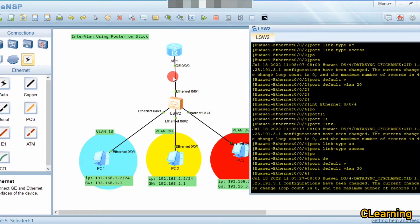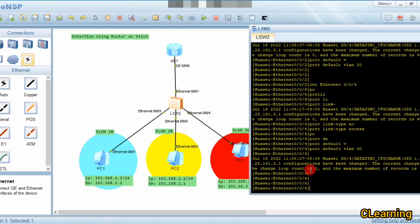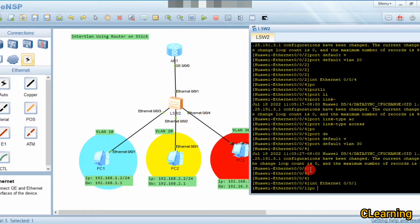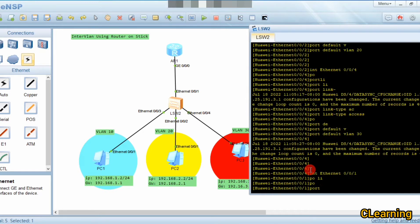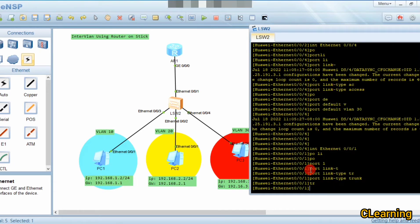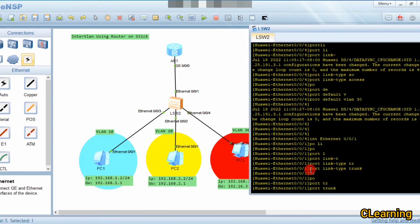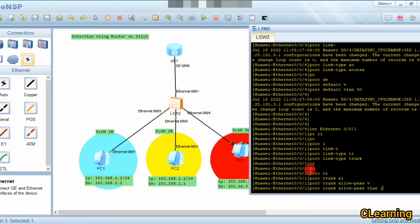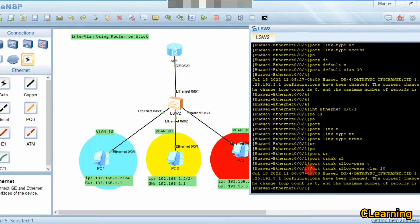Now we configure the uplink interface to the router as a trunk, because this single link carries data for all VLANs — VLAN 10, 20, and 30 traffic all travel through it. We go to interface Ethernet 0/0/1, set port link-type trunk, and then port trunk allow-pass vlan 10 20 30.